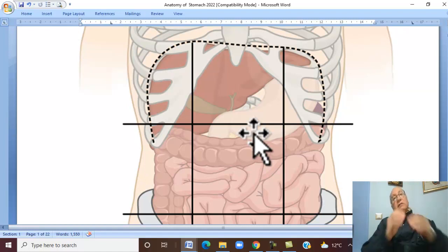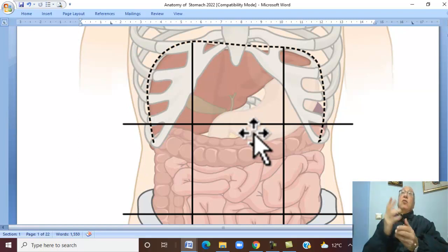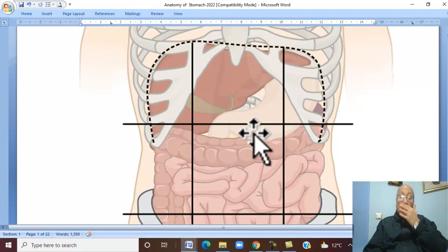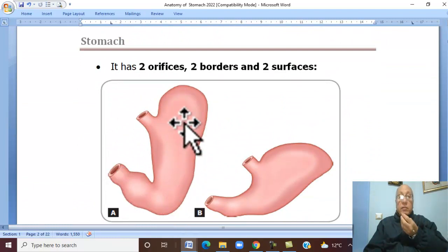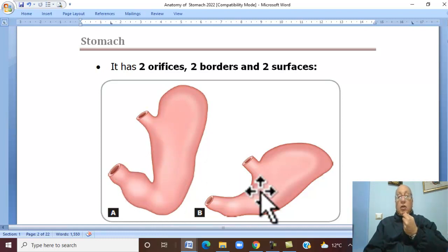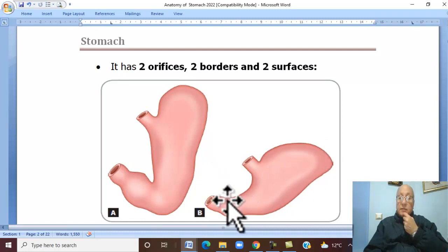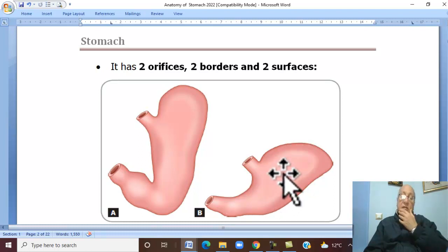The shape of the stomach is variable — it depends on the size of the stomach, the height of the person, and the tone of the stomach muscles. The shape may be like the letter J, a J-shaped stomach, or the stomach may be horizontal like a steer horn, called the steer horn stomach or transverse stomach.